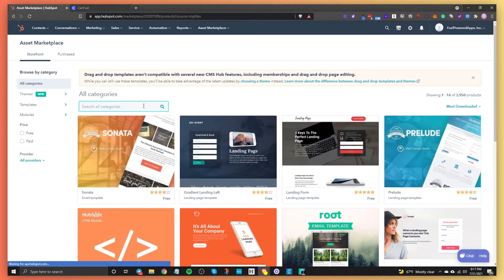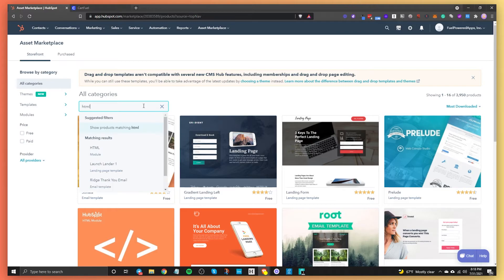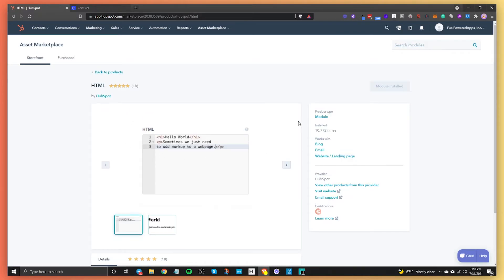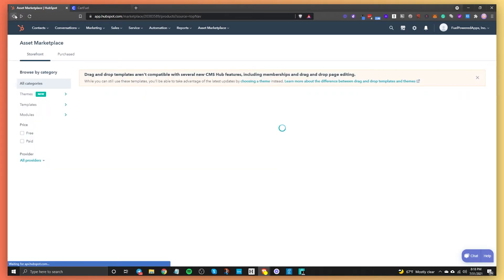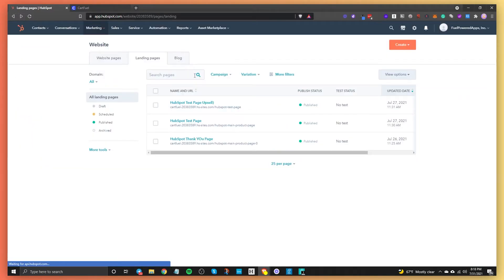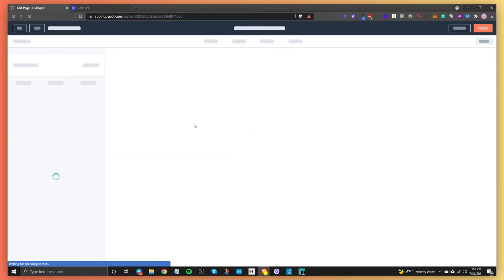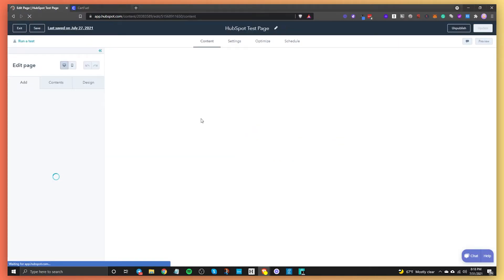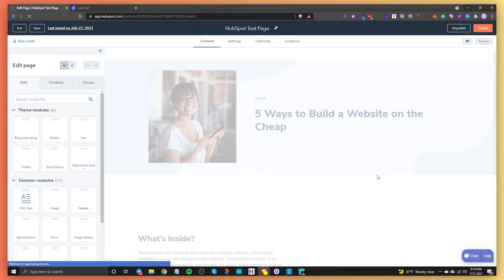All right, let's get back to the content. What you need to do is type in HTML and hit enter, and you're going to grab this HTML module. It's a free module — you don't have to pay for anything. Just install it into your HubSpot account and then you'll be able to embed the CartFuel embeds on your page.